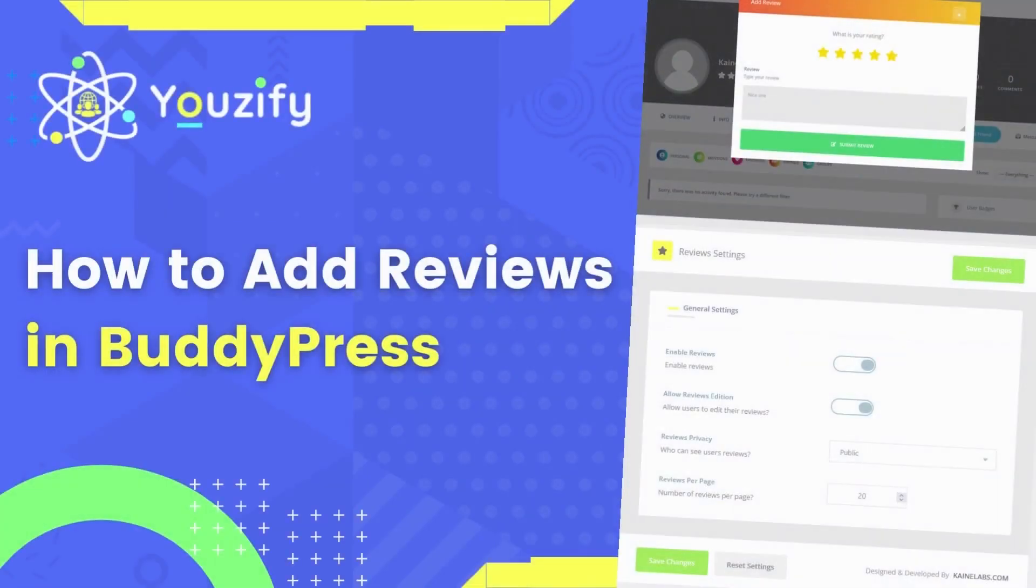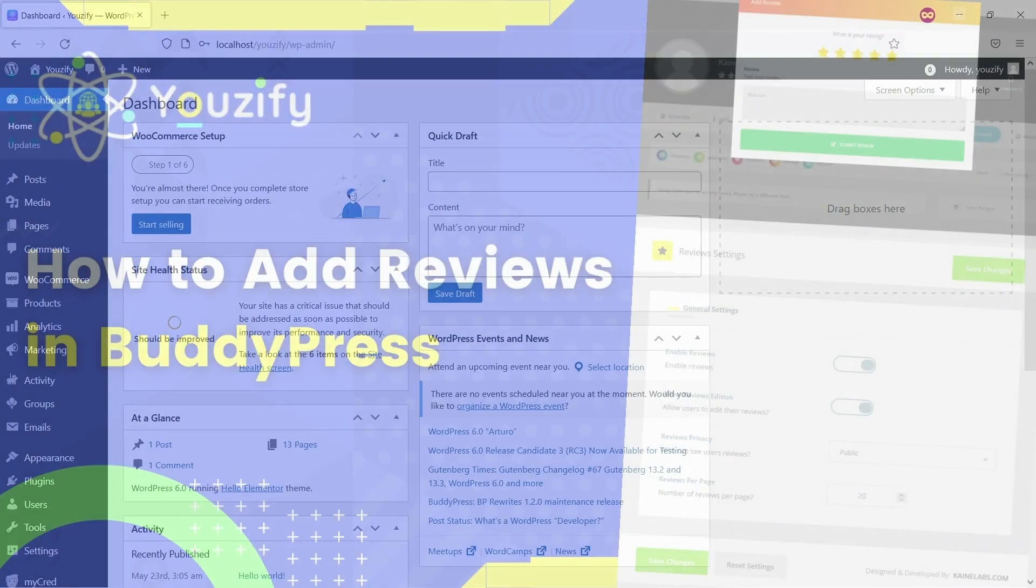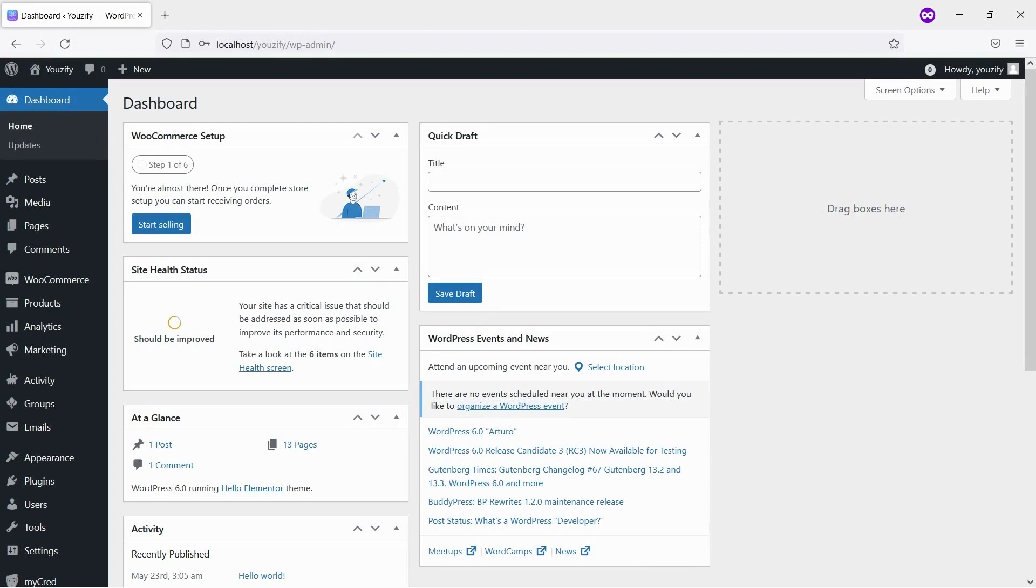How to Add Reviews Feature into BuddyPress. Hello everyone! Welcome back to the Usify tutorial video.